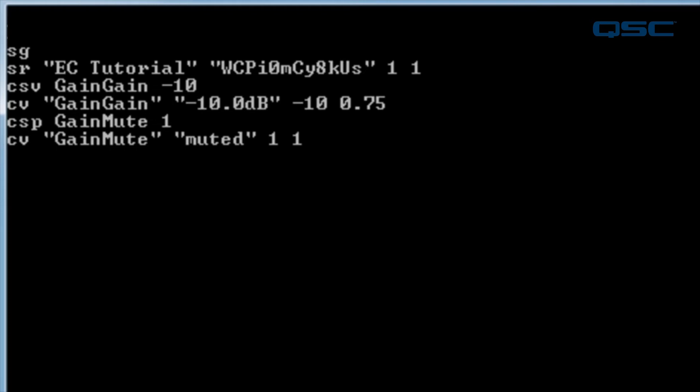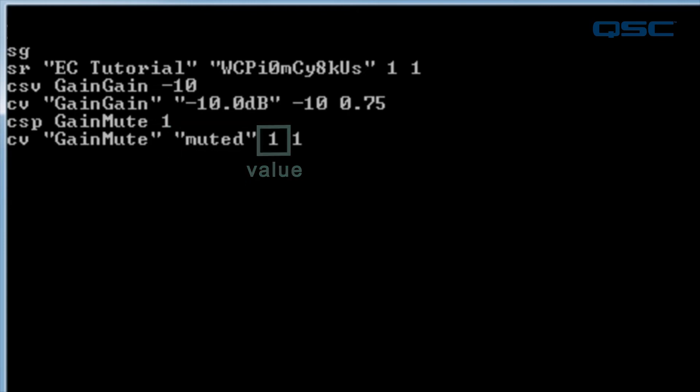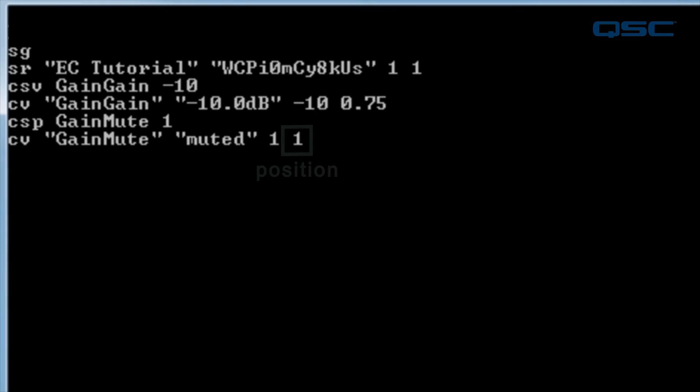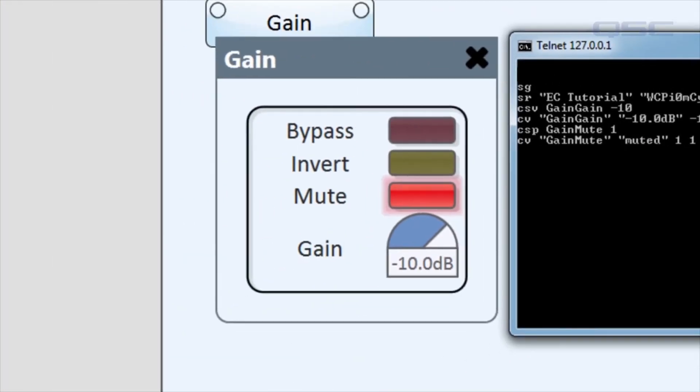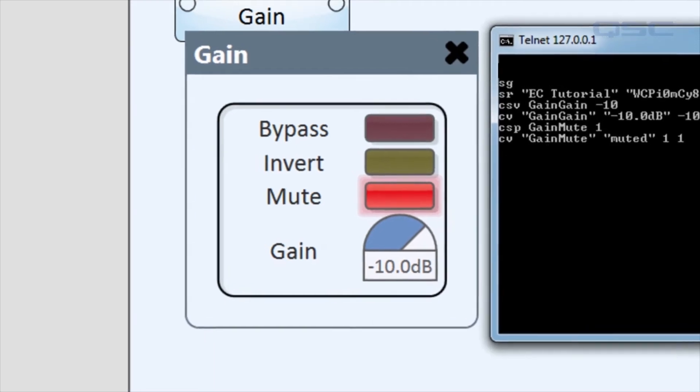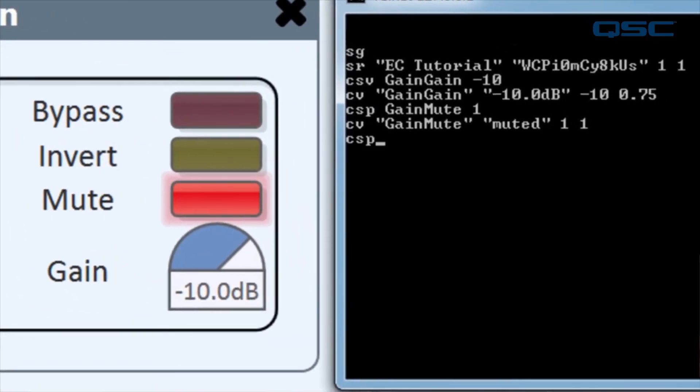This means the control's string is muted, its value is 1, or on, and its position is also 1. If you go back to Q-SYS Designer and look at your gain component, you'll notice the controls have indeed been affected by our commands. Feel free to split your screen as you issue some more commands to see it in action.